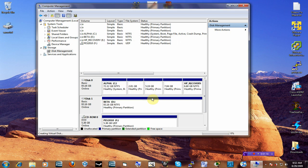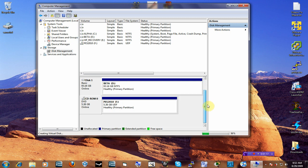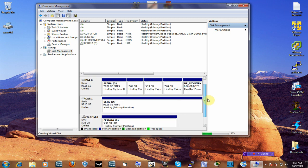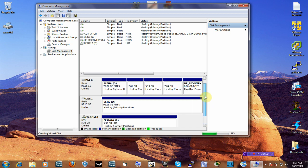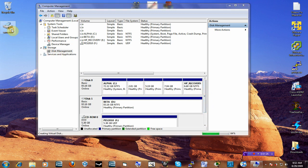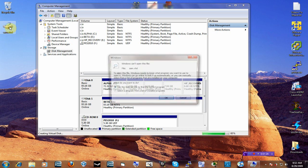So now you can see the virtual hard drive is created right here, but you can't do anything with it yet. Let's look for it over here. So now it's created, but like I said, you can't do anything. You cannot click on it — it won't do anything.